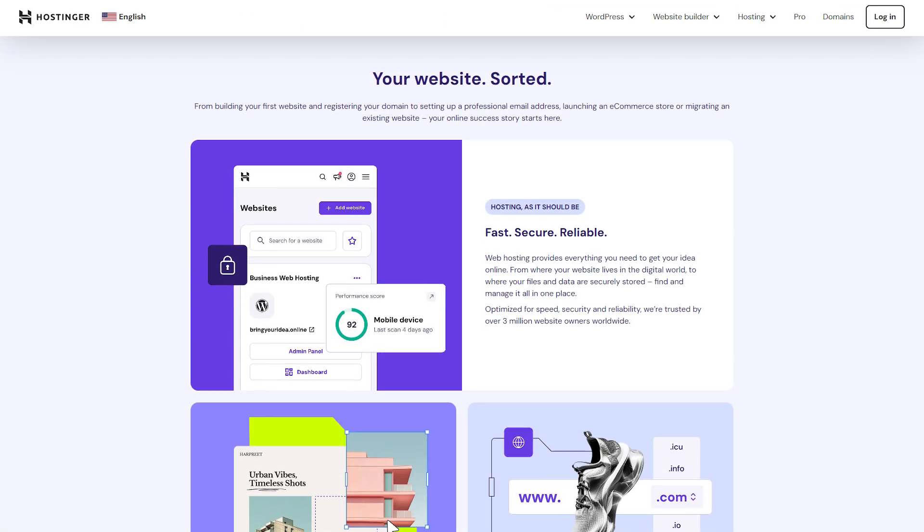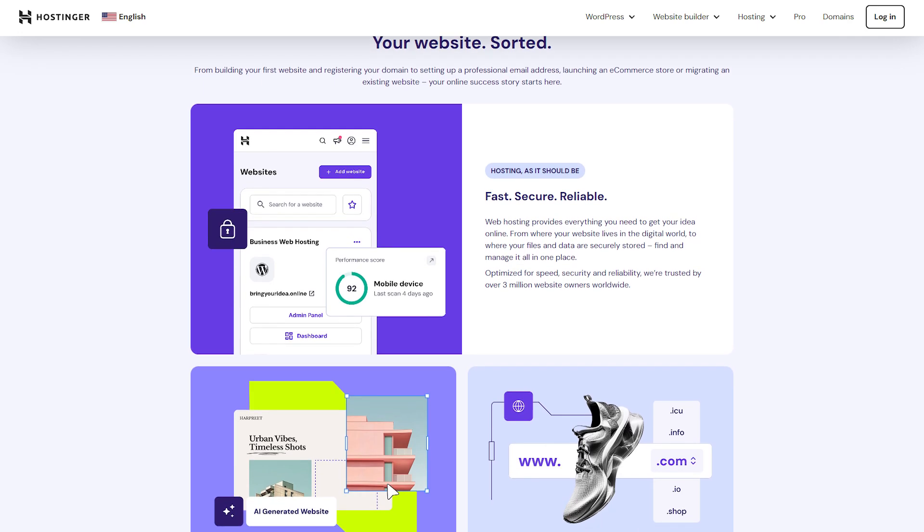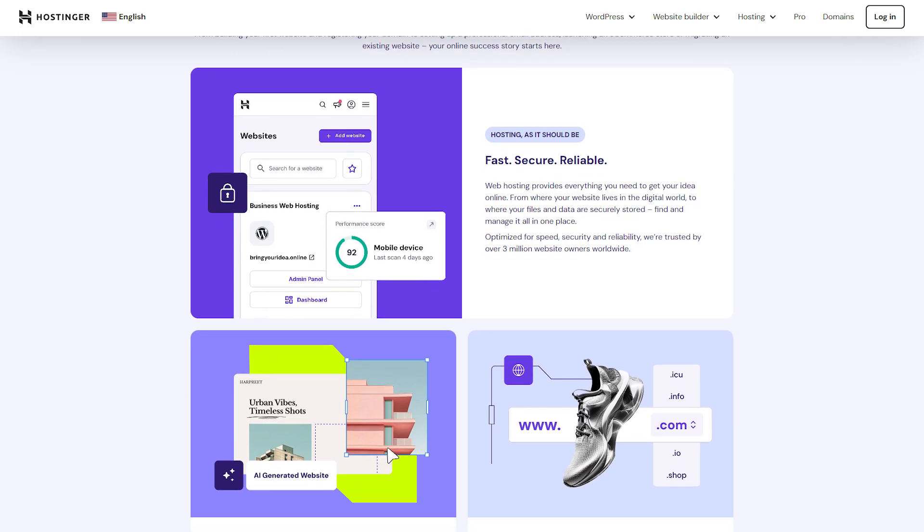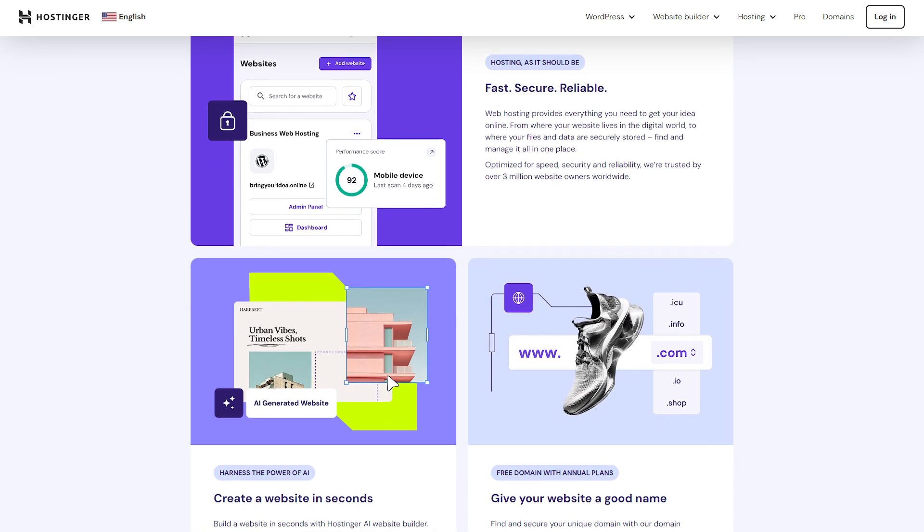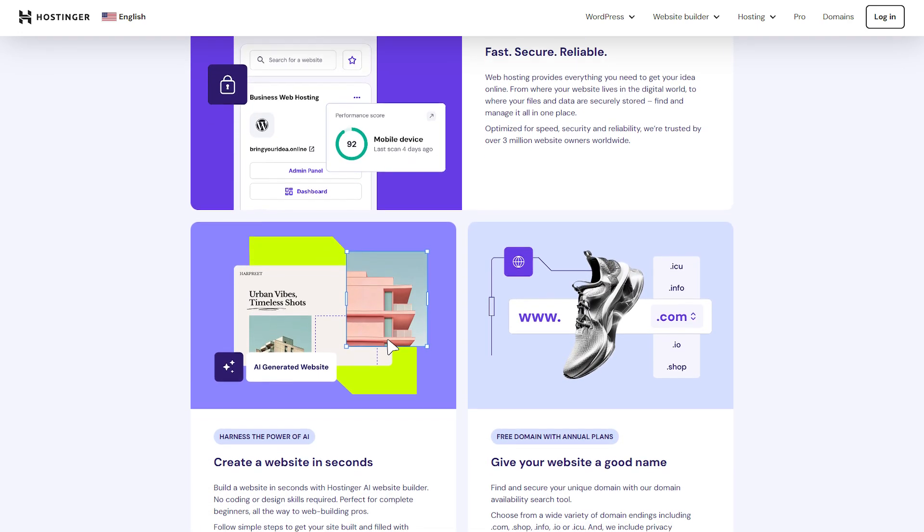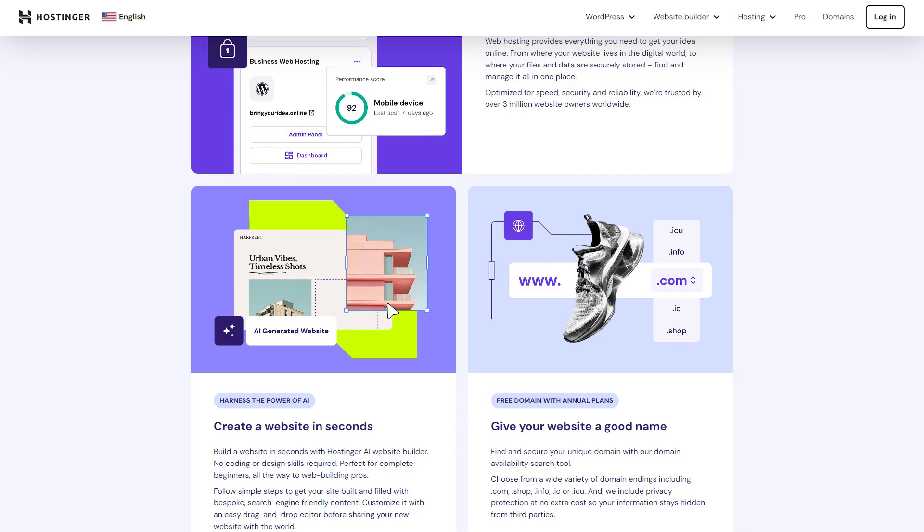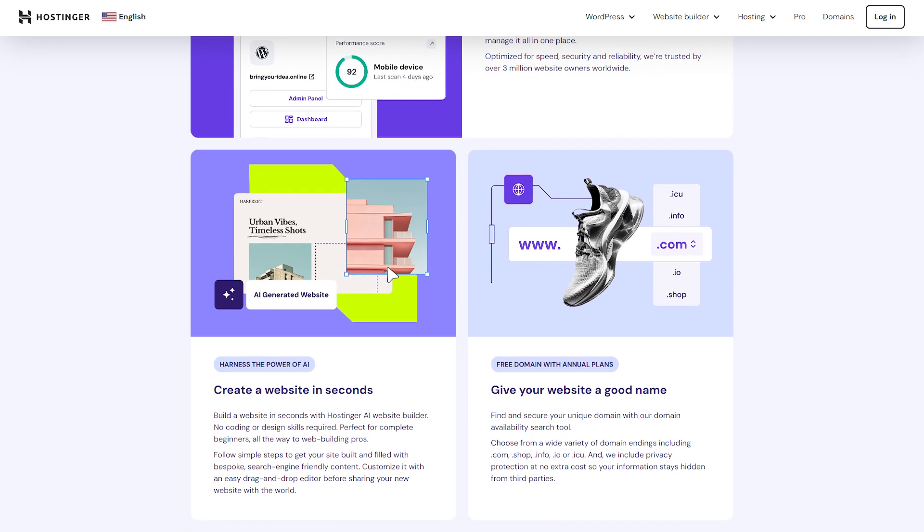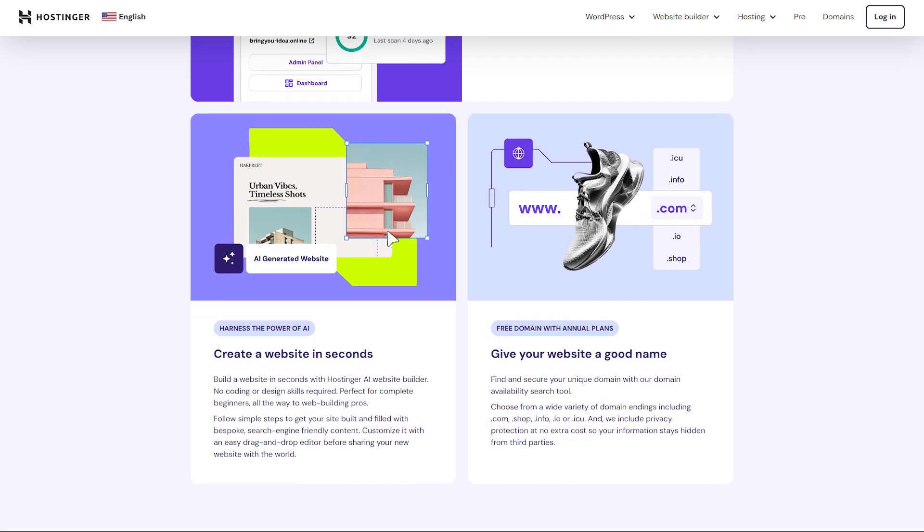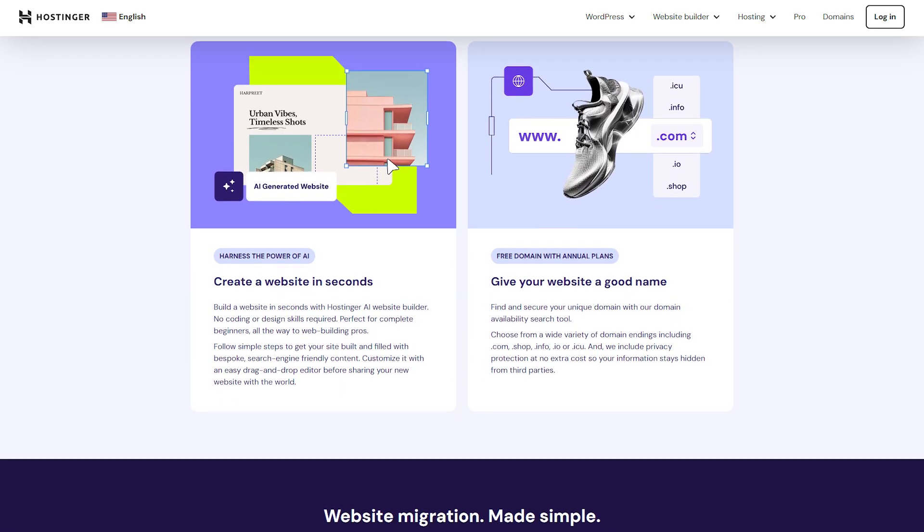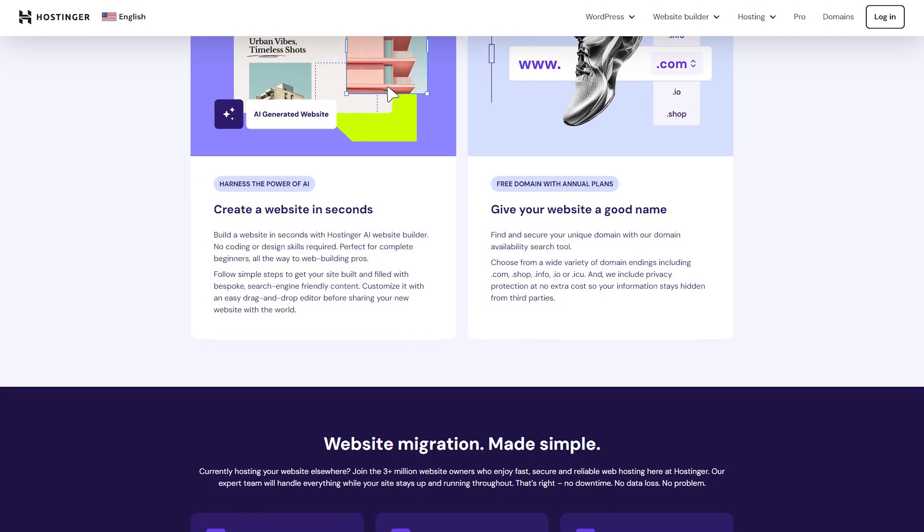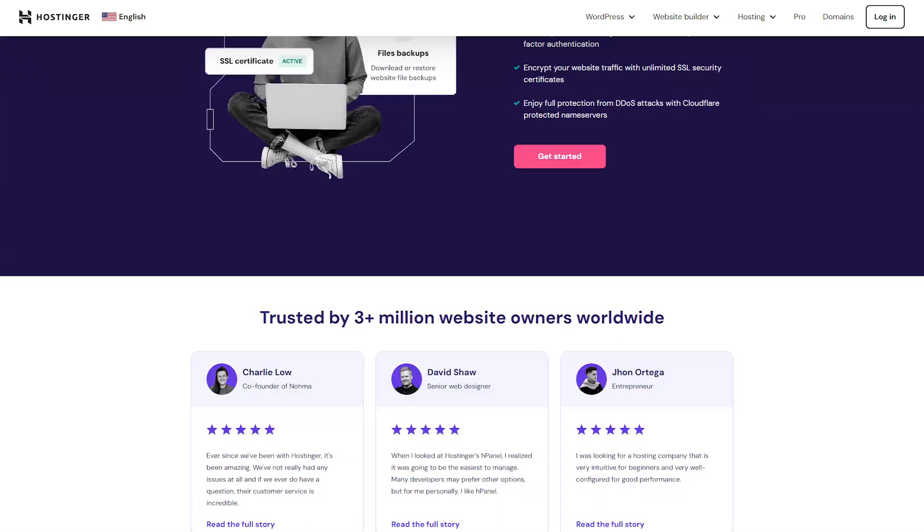And now let's talk about why Hostinger might be the right fit for you when it comes to web hosting. There are a few things that really make it stand out, and they're not just about flashy features, they're things that can actually make your life easier when it comes to hosting a website.